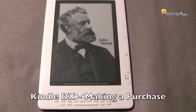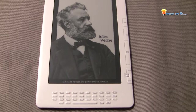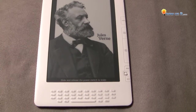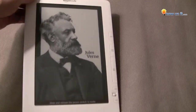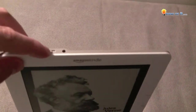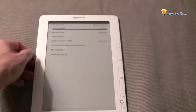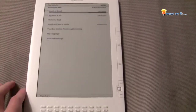Let's say you want to buy a book using the Kindle DX, and we're going to do this wirelessly. We're in sleep mode right now, so let's turn it on — flick this to the right. The picture will dissolve and now we're on the home screen.